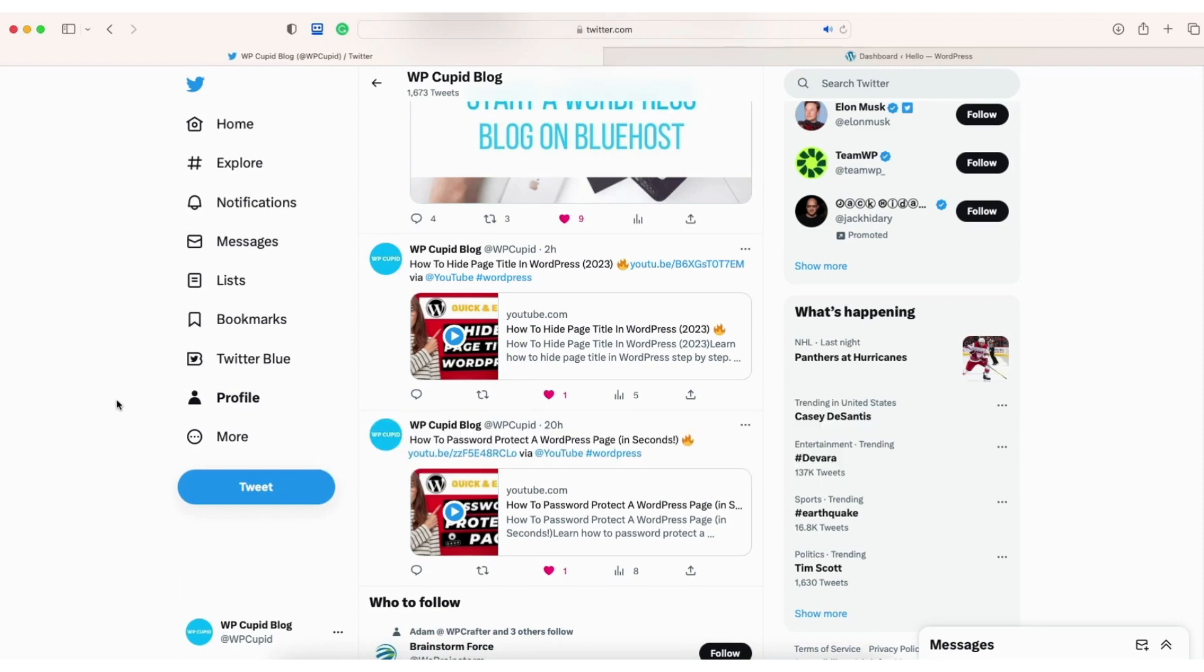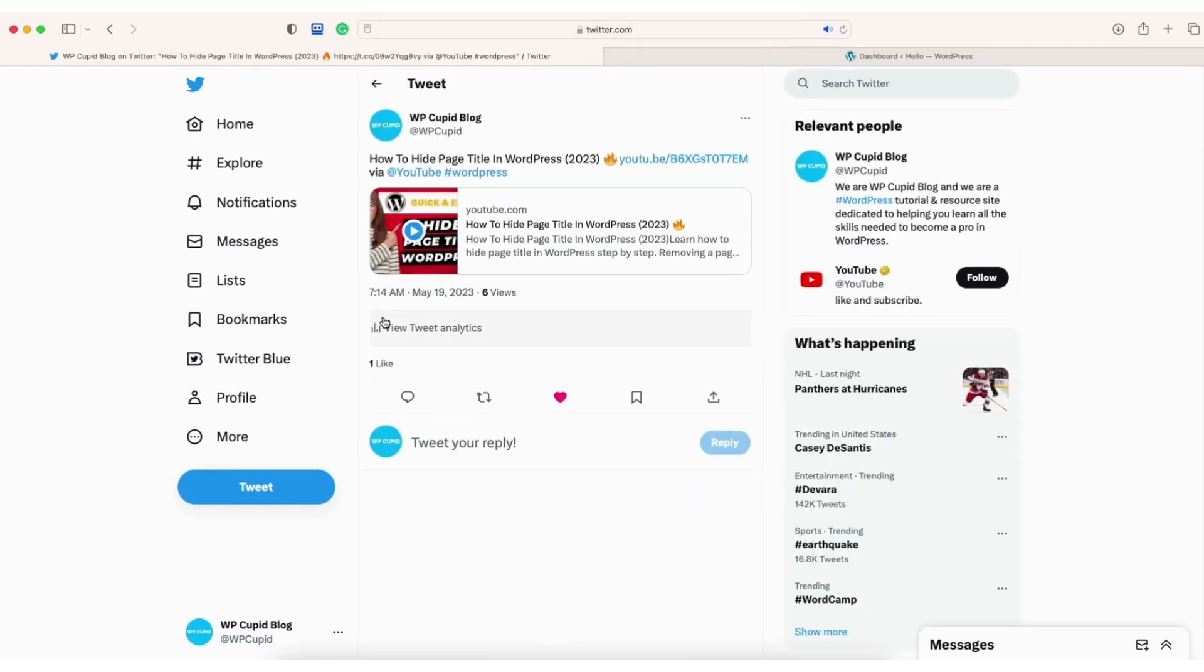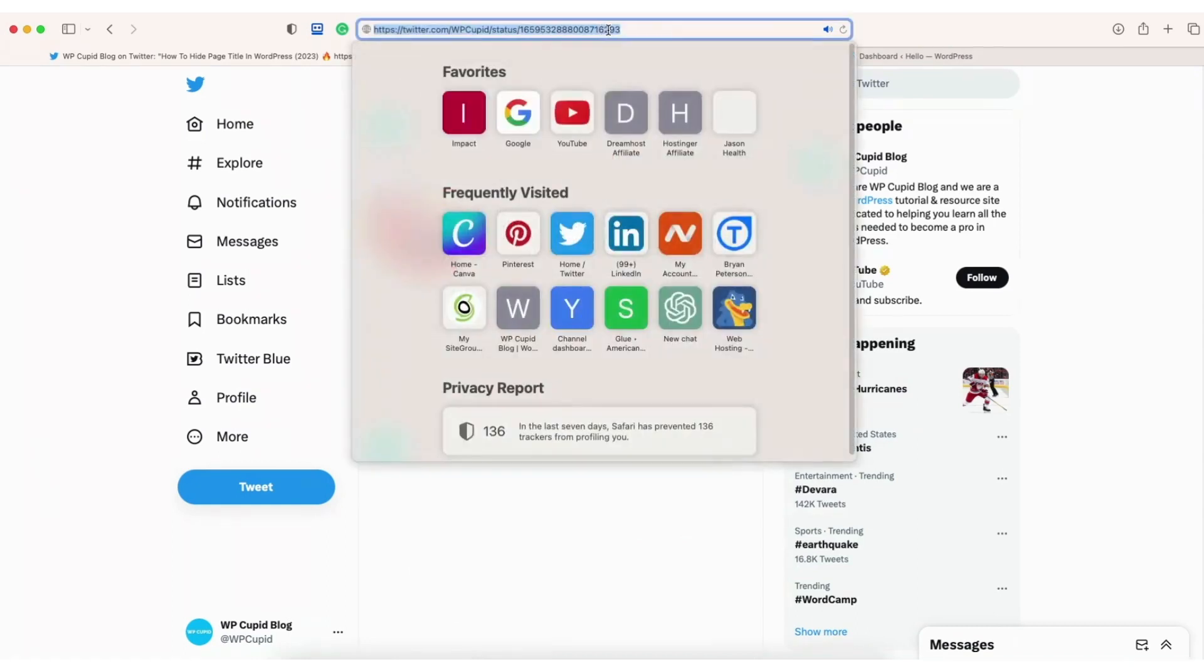I'm here on Twitter. Find the Twitter post you want to embed in WordPress. Click on it. Up at the top in the search address bar click on the URL and click copy.